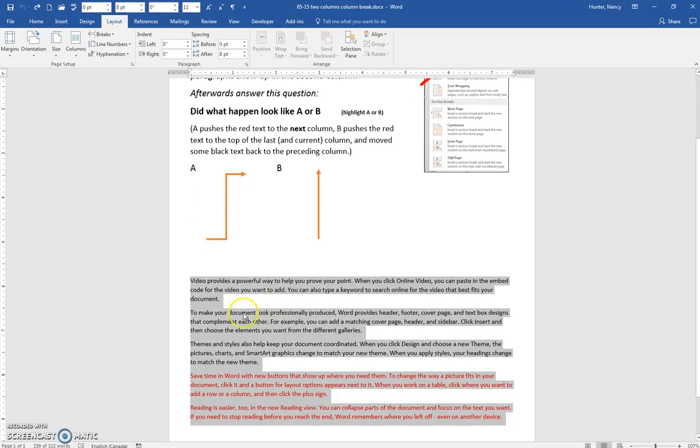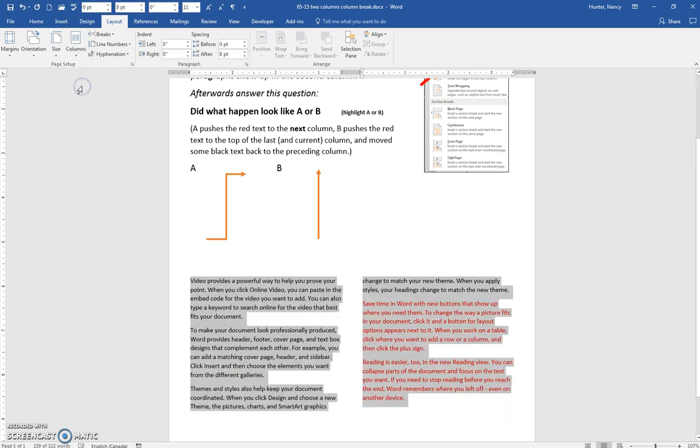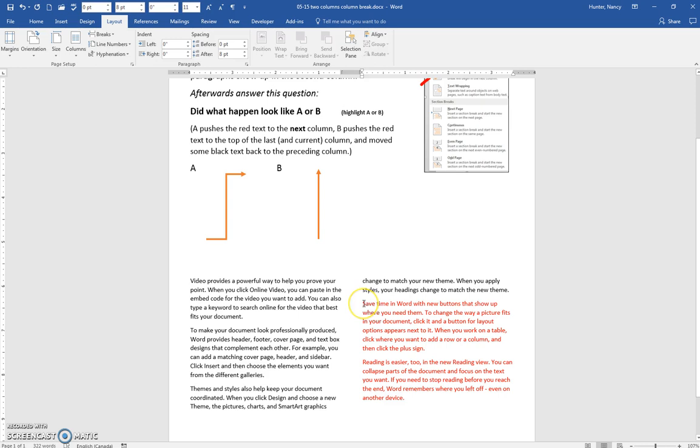In this exercise, we select all this text below and put it into two columns. Then we place the cursor in front of the red text and make a column break here.